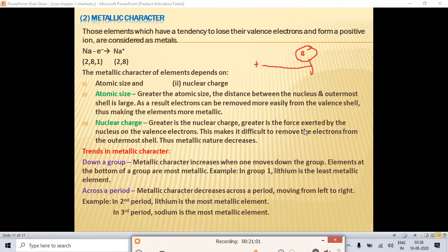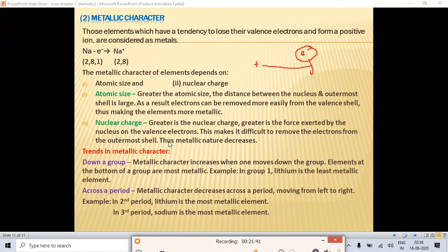If nuclear charge is large, the nucleus attracts the electrons of the outermost shell more strongly, making it difficult to remove the electron from the outermost shell. So when nuclear charge increases, metallic character decreases. When atomic size increases, metallic character increases; when nuclear charge increases, metallic character decreases.